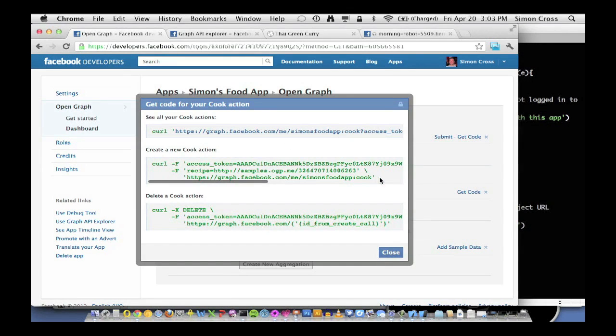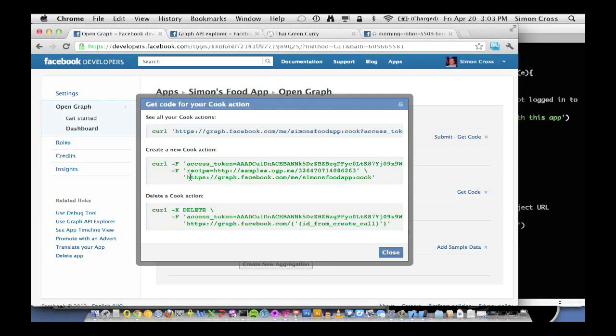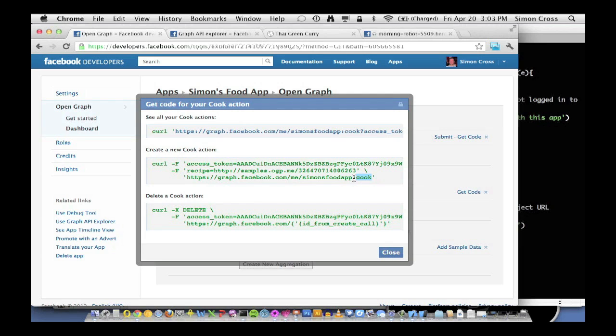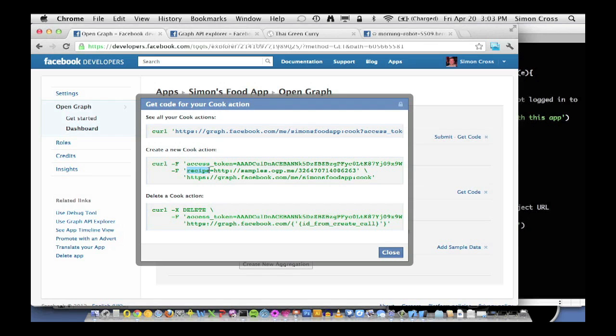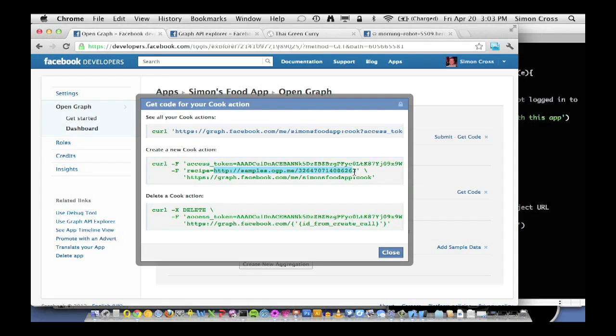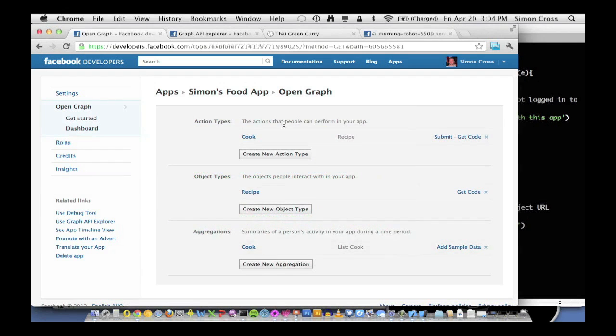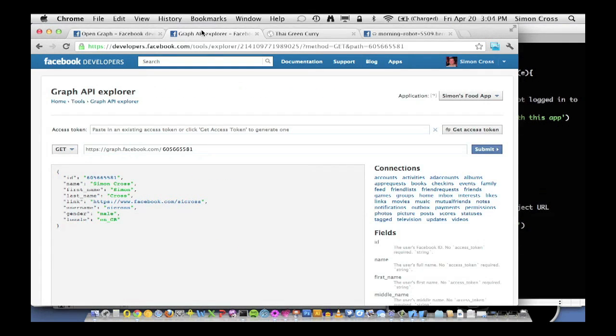So if we click get code, Facebook's going to give us some samples of how you would publish an action. And so the first thing you'll notice is that we're going to publish it against graph.facebook.com slash me slash Simon's food app colon cook. And that is similar to how we defined our OG type for our object instances earlier. Simon's food app is the application namespace and cook is the application name. So then we're going to say it's a recipe object that we're going to post. And then we post the URL that represents the object instance. So we're going to do this from the web, the mobile web, and an iOS example here as well.